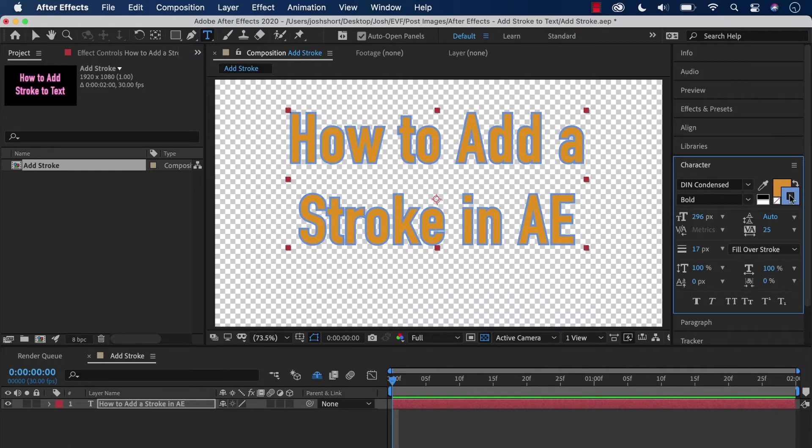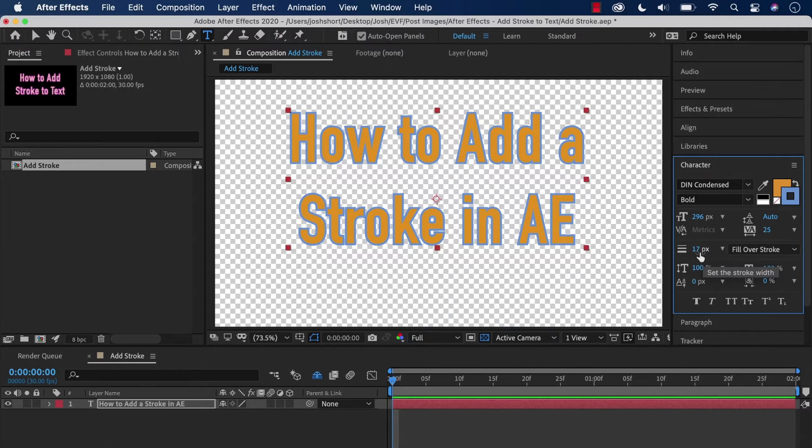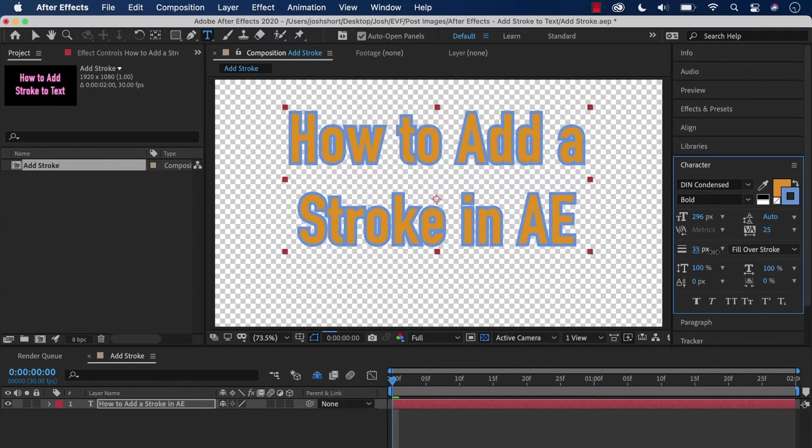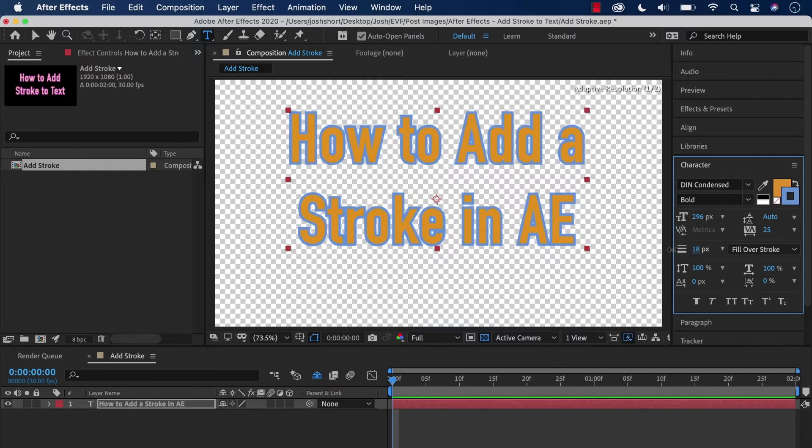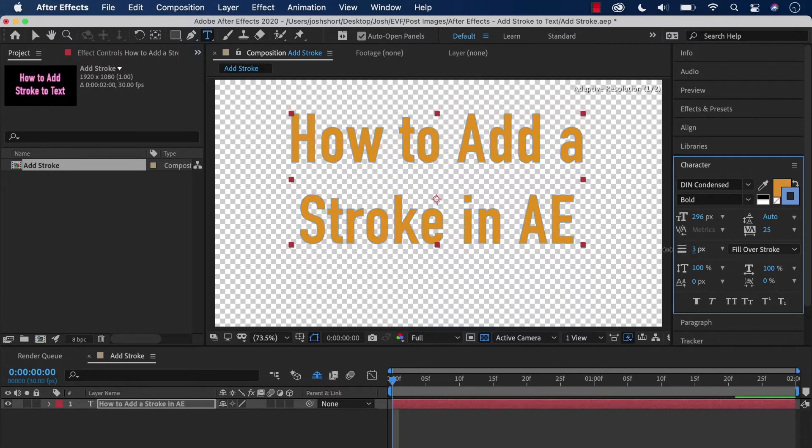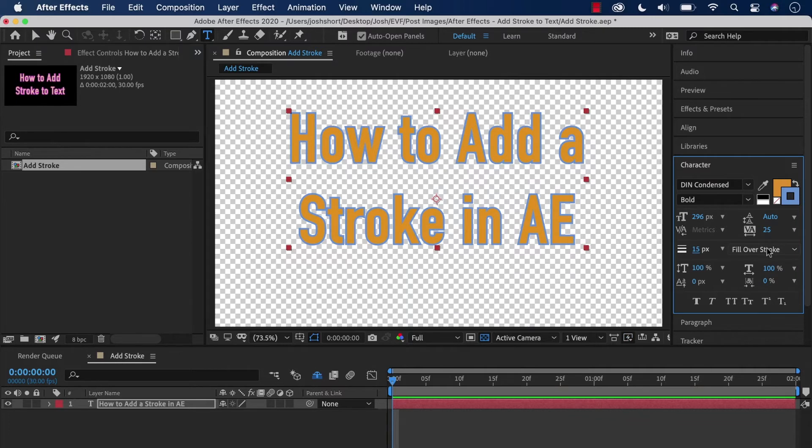Down here is where we change the width of the stroke. Right now it's at 17 pixels. If I make that number larger, our stroke gets larger, and if I make it smaller, our stroke gets smaller.